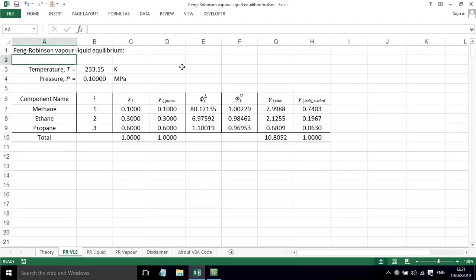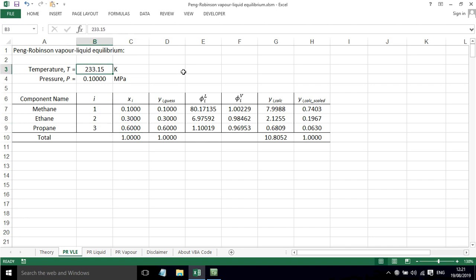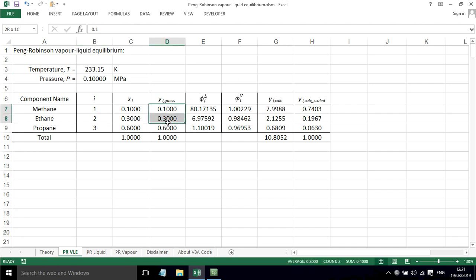So I'm going to take the example of methane, ethane and propane, where there's a liquid composition of 0.1, 0.3 and 0.6 respectively for these different components. I've also selected a temperature of 233.15 Kelvin, and I've just put in an initial pressure of 0.1 megapascals. The pressure will need to vary in order to work out where the equilibrium is for this vapor liquid system.